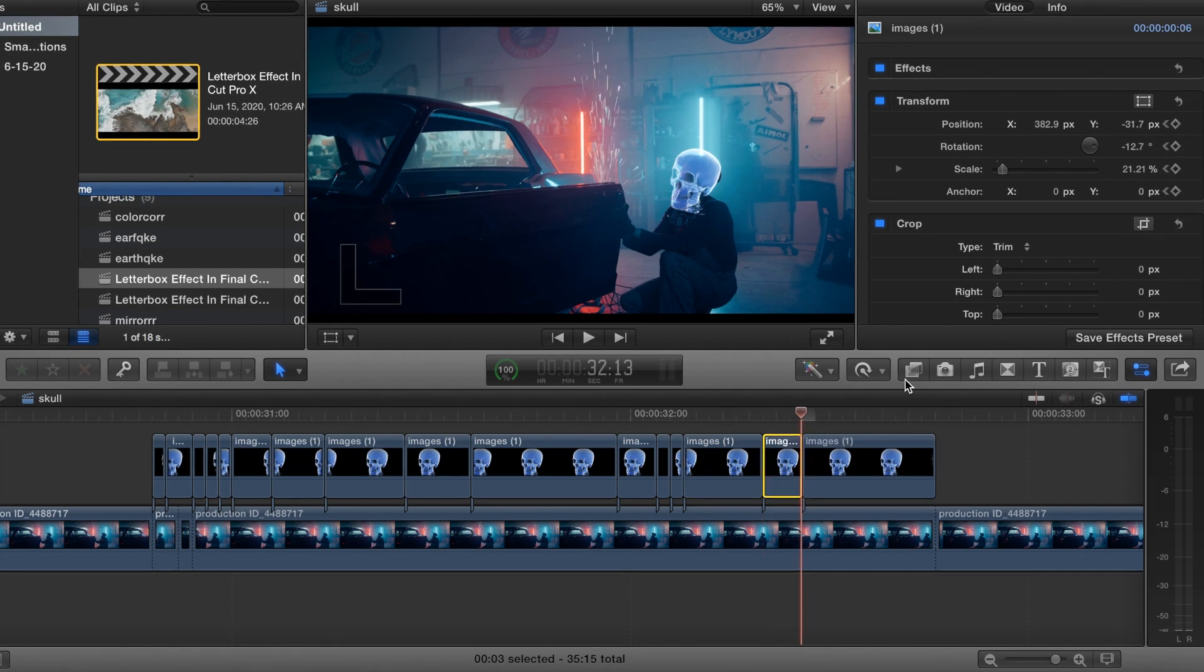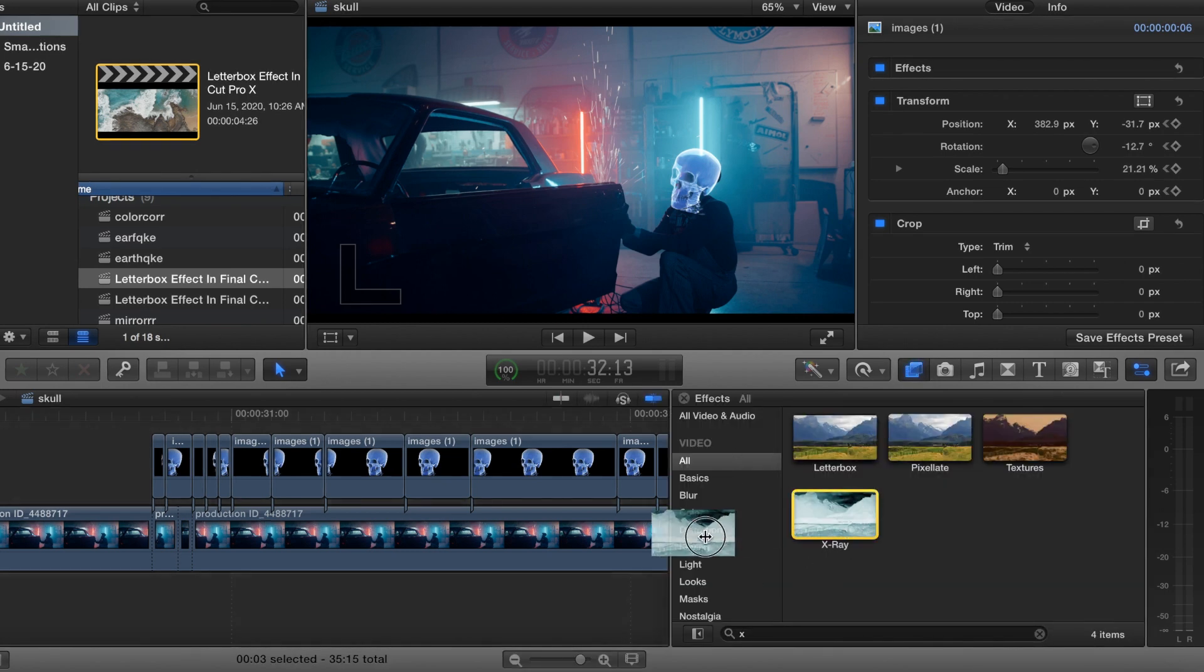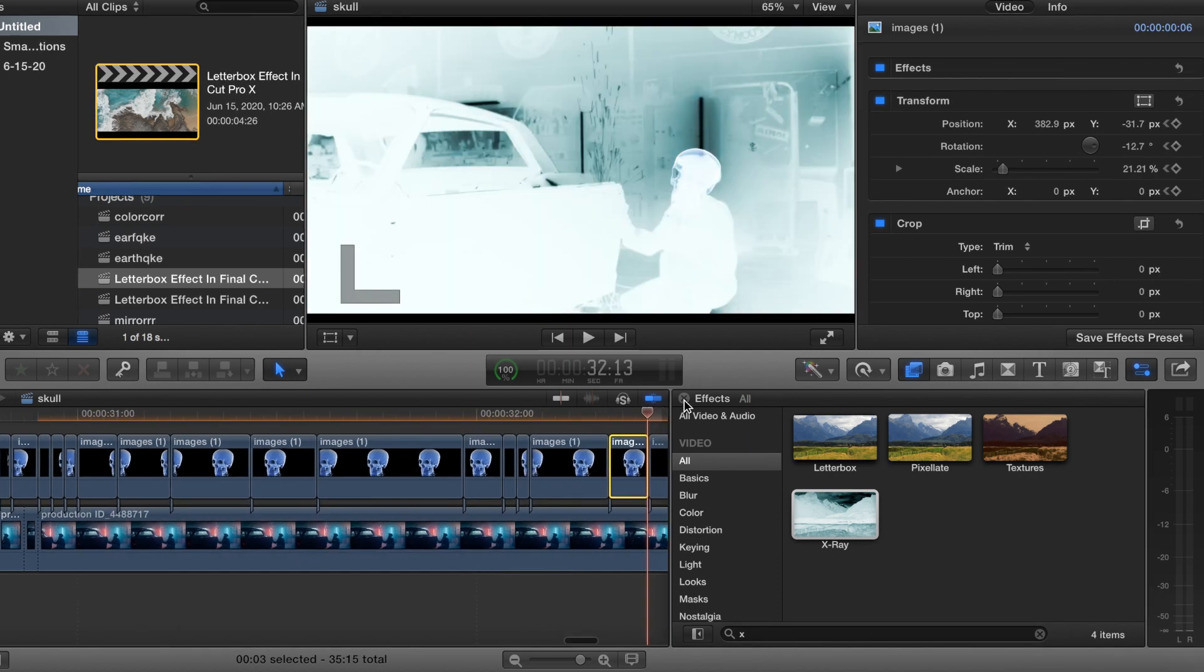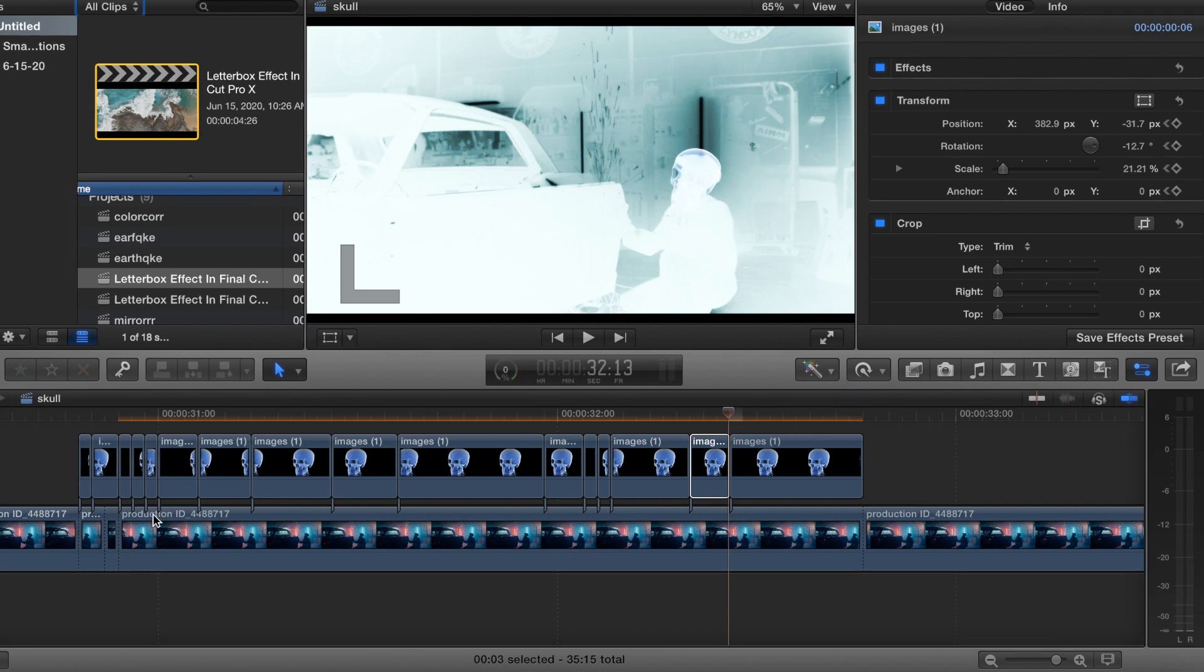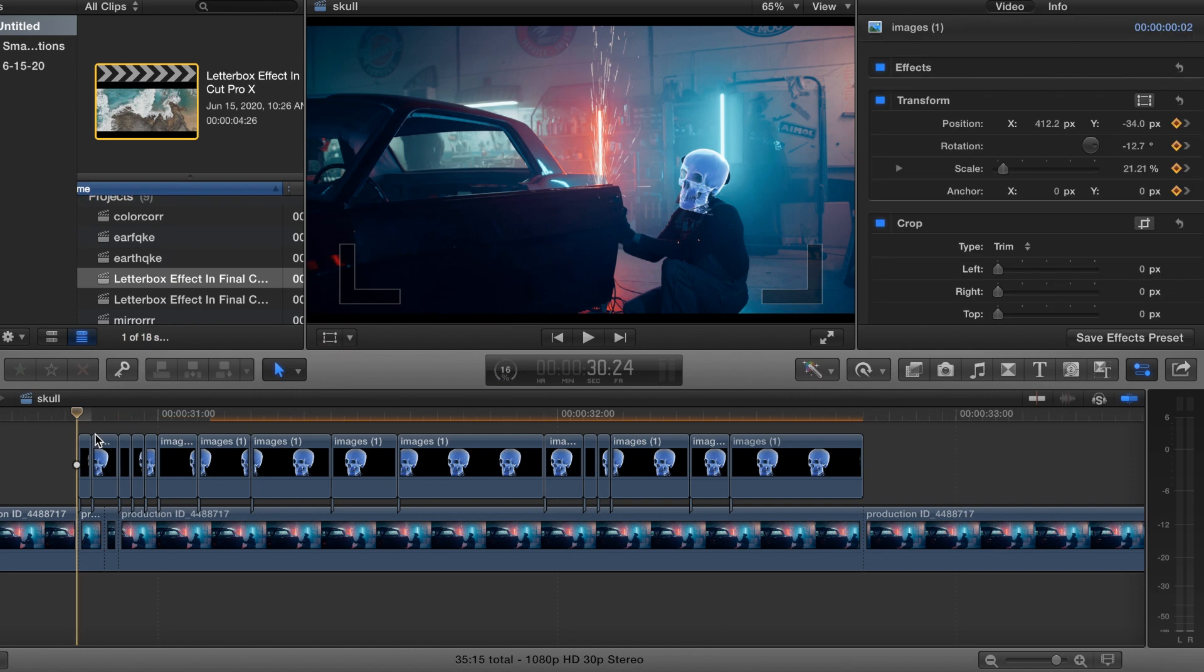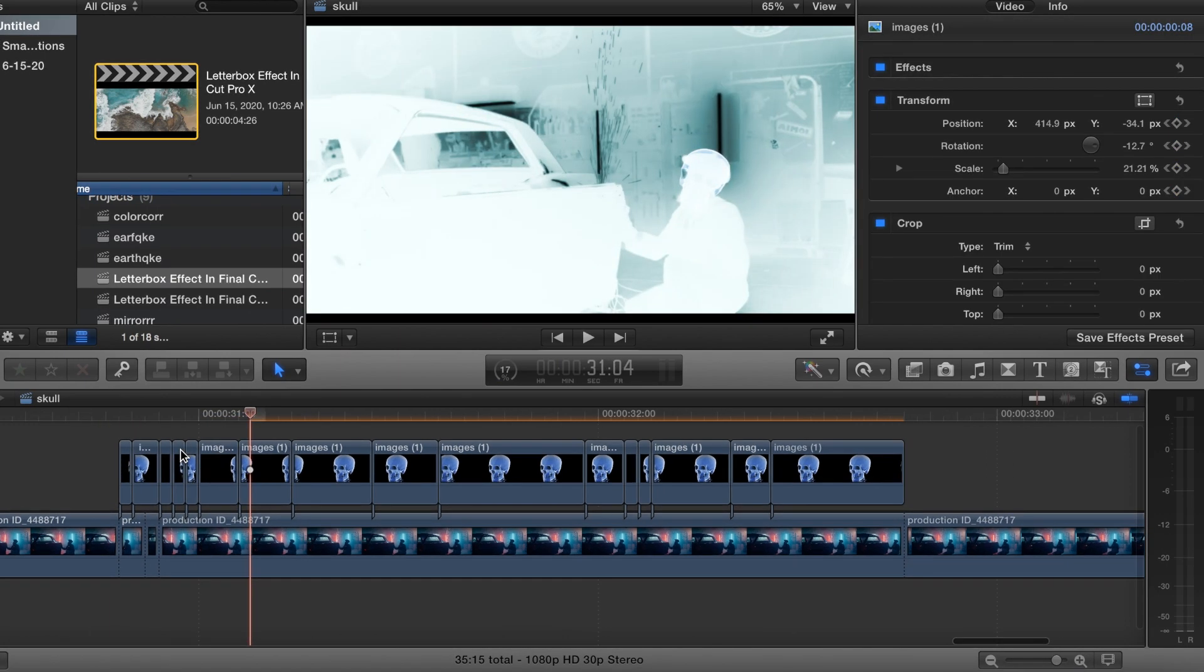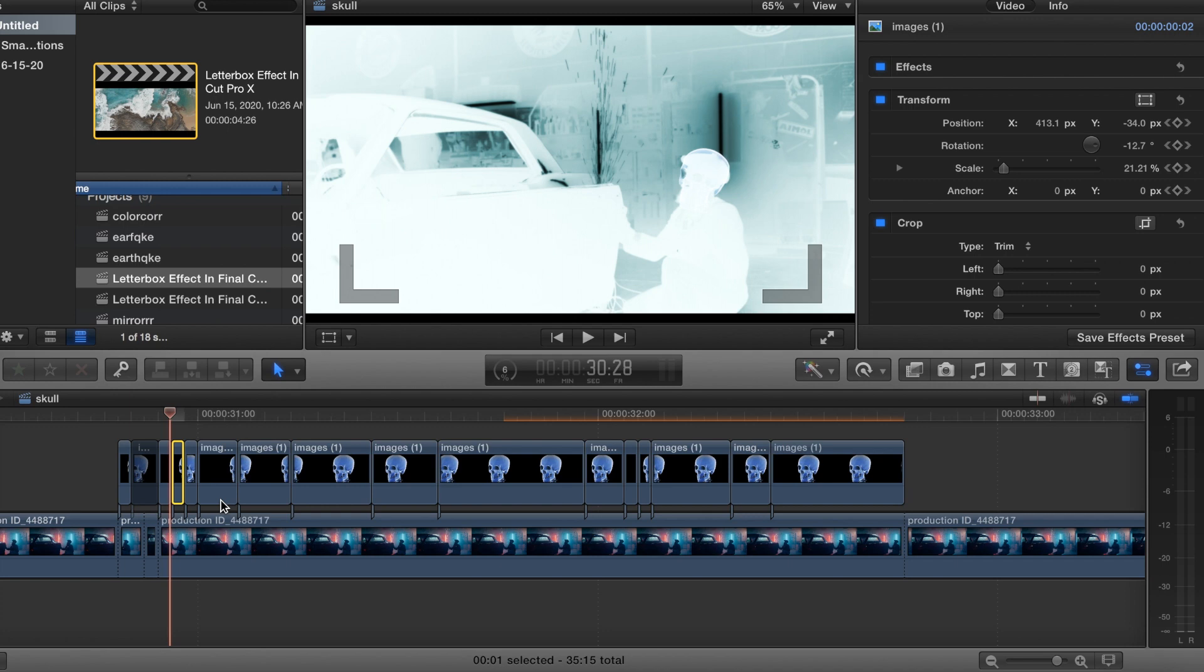Then what we want to do is go down to effects and we want X-ray. Put that on the bottom clip. Okay. Then what we want to do is, that's where we started, we're going to go every other clip and we're going to hit V to disable the clip.